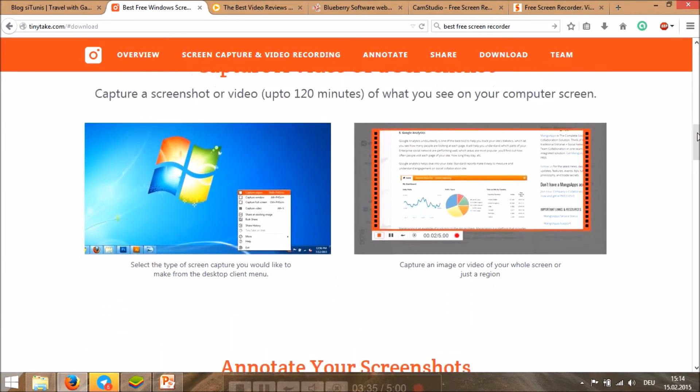This is very easy to use. I like this. In fact, I'm using this now, TinyTake. Well, you can try and give your comments. Thank you for watching and bye bye.